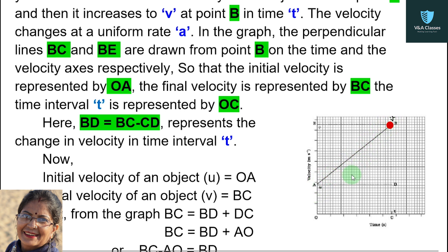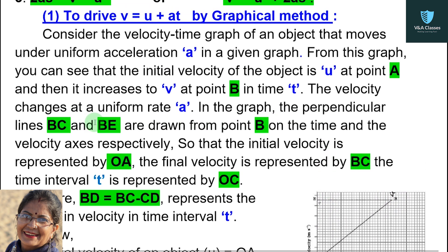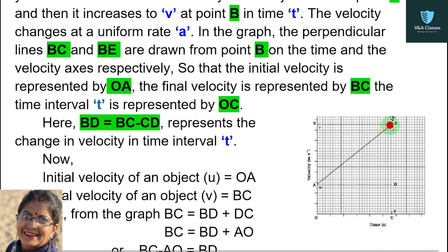If we talk about final velocity v, taking it up to this line, with respect to time, time is also increasing here and velocity is also increasing. So when we plot the graph with respect to time, our graph forms like A-B. That is why it is said that the object's velocity changes and it reaches point B with respect to time. The velocity changes at a uniform rate A.